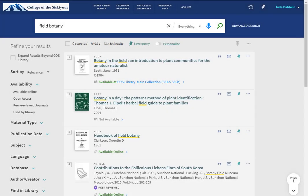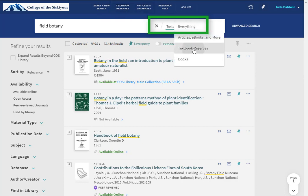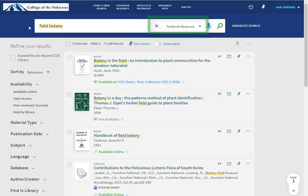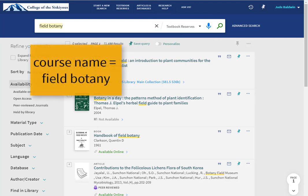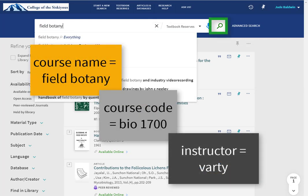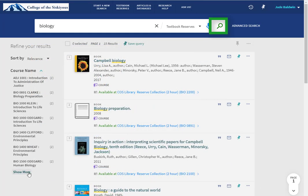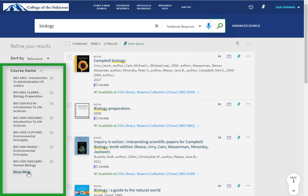If you want to know if the library has a class textbook on reserve, use the textbook reserves link or, in the search box, switch from an everything search to a textbook reserve search. Type in your course name, course code, or course instructor, then hit enter or click the search button. If your search matches multiple courses, use the course name list on the left sidebar to limit your results to just your class's textbooks.